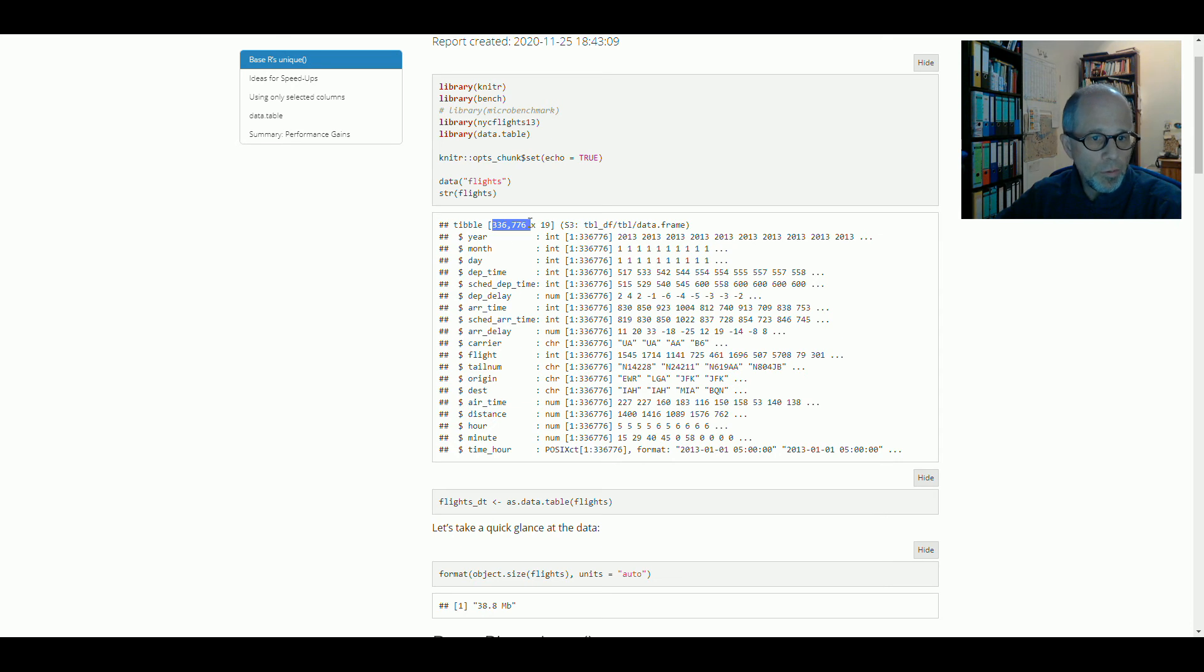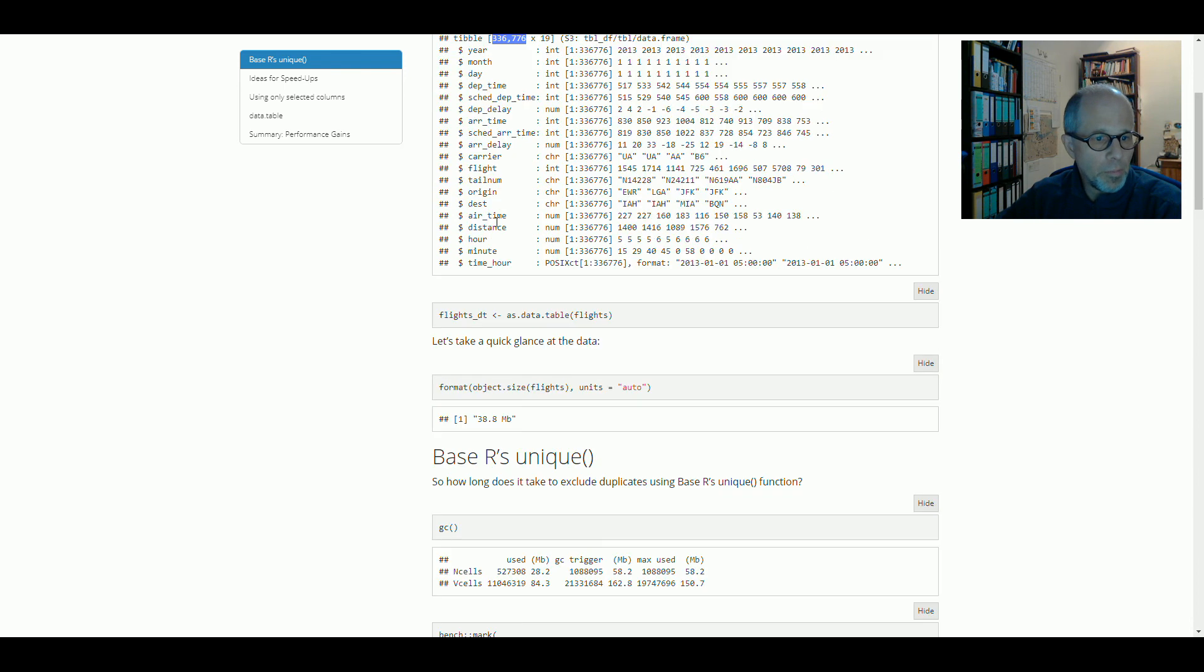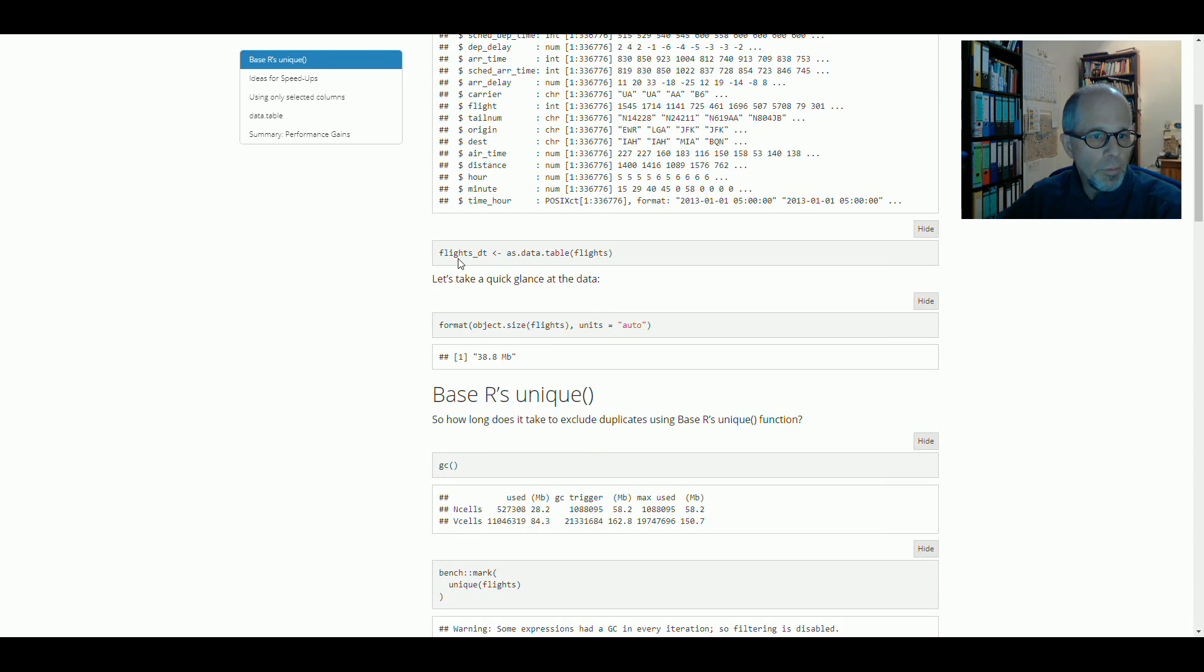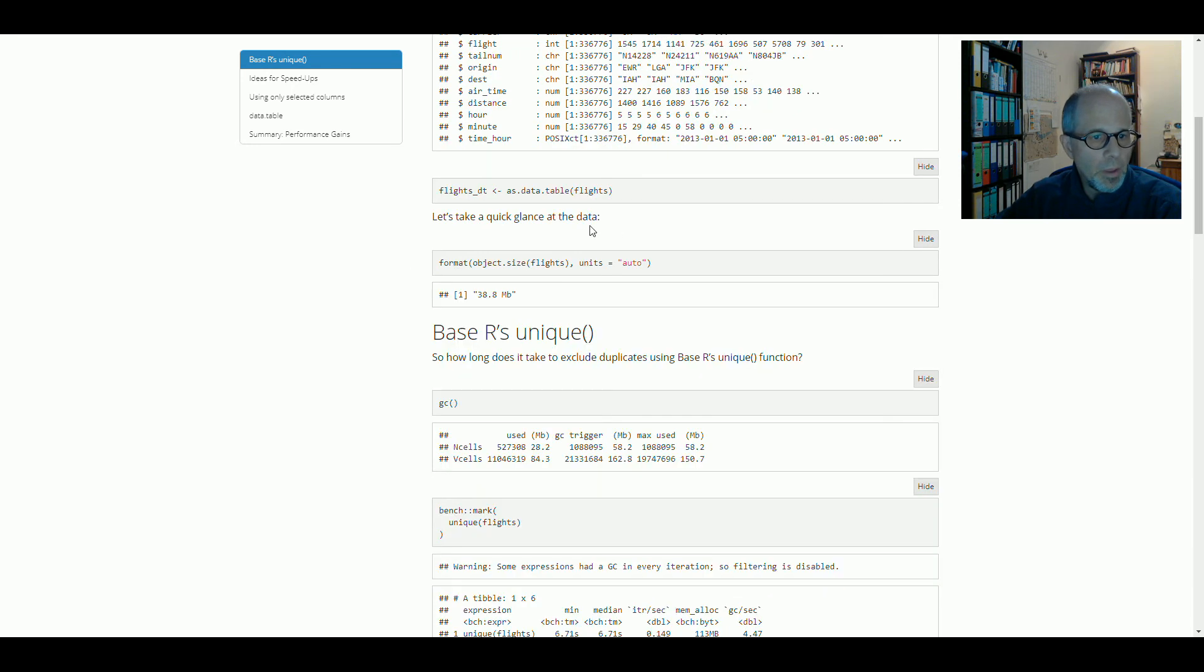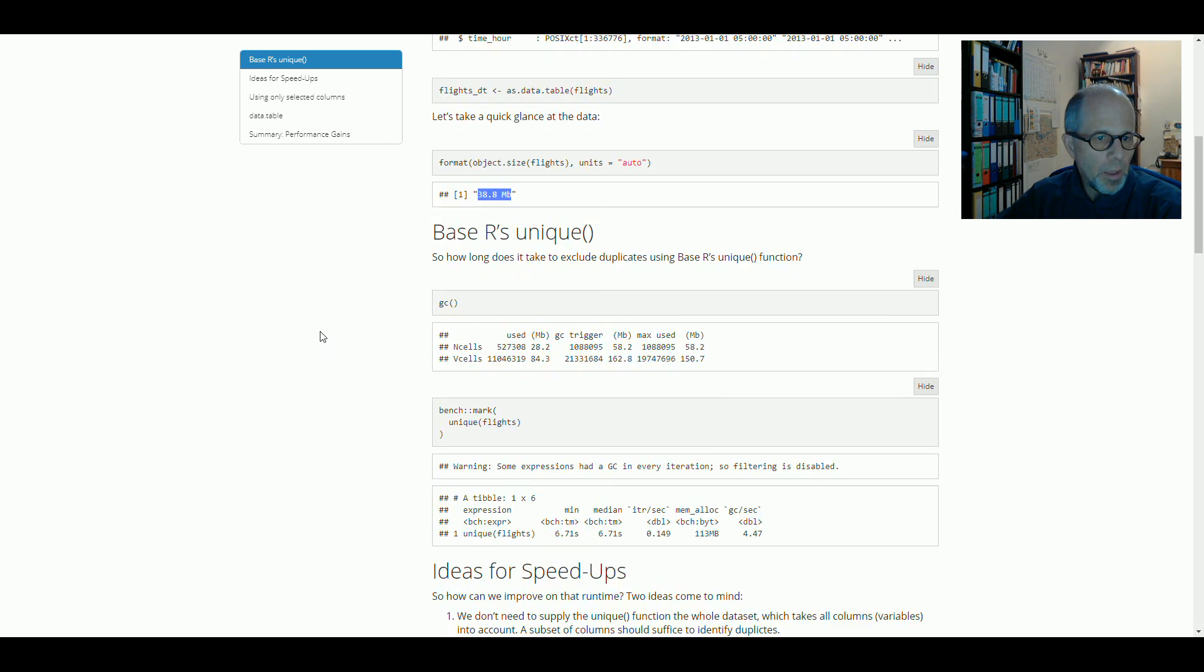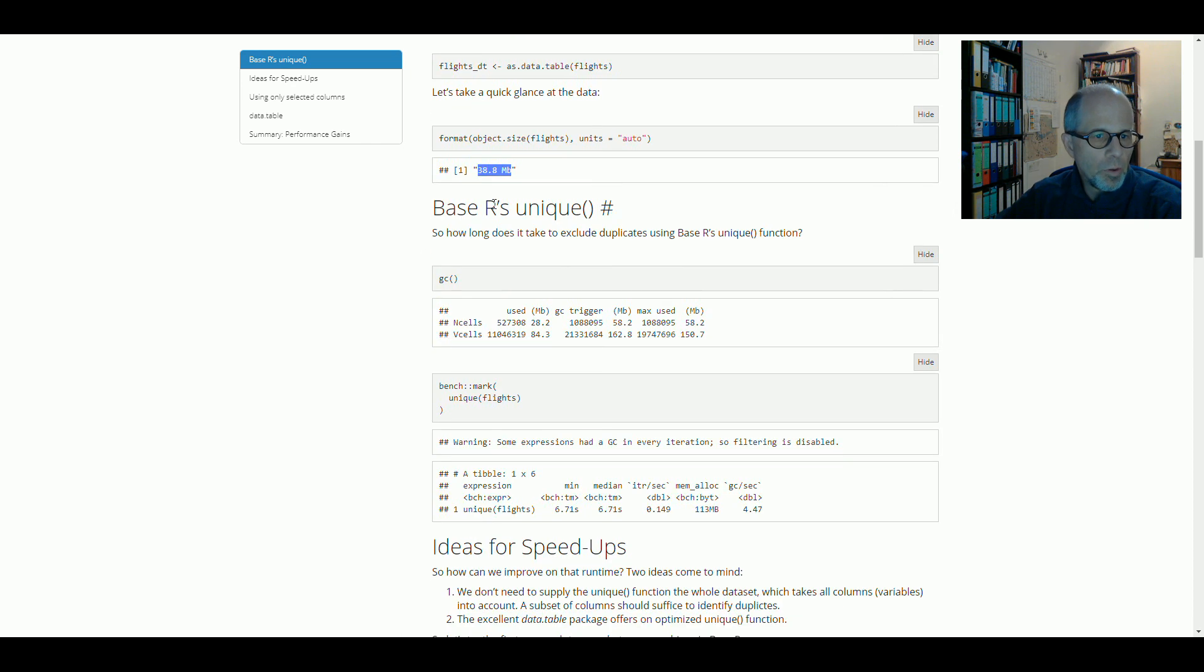So using different functions should really show distinctive differences. And for the data table package that we'll use later, we transform this dataset to a data table object, flights underscore DT. The size of the dataset is just under 40 megabytes. And we start out using BaseR's unique function.